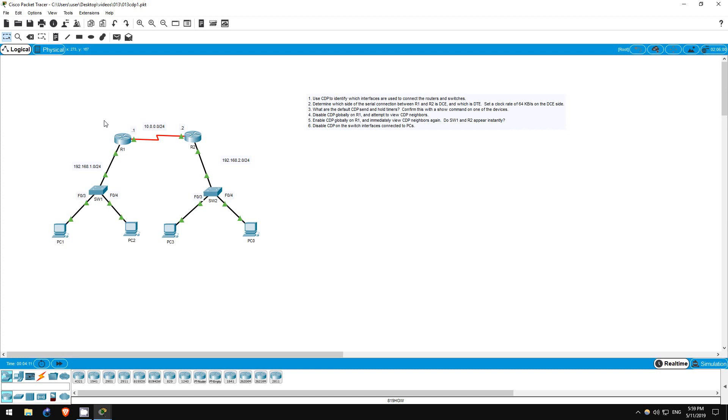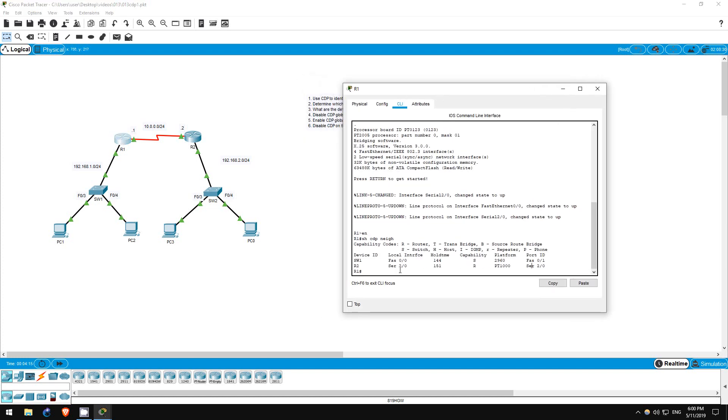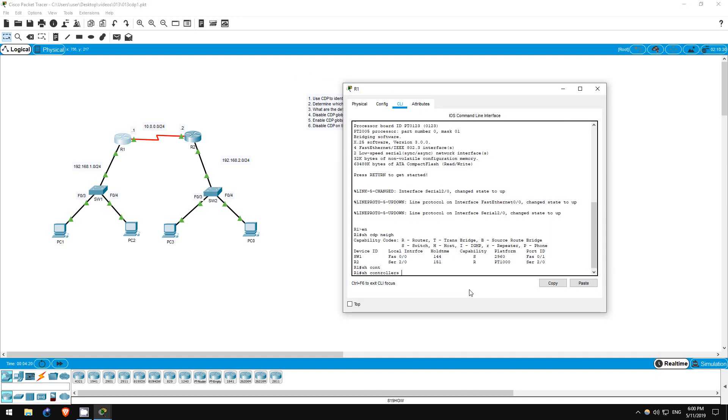Remember that the important difference is that the DCE side has to provide the clock rate of the connection. We don't use CDP for this, it's just a bit of review. Let's go on R1.